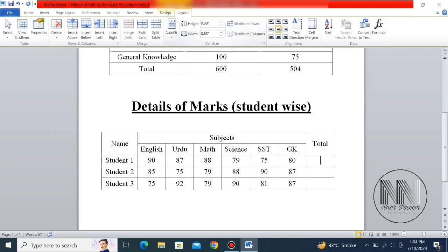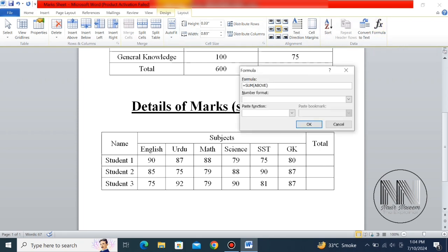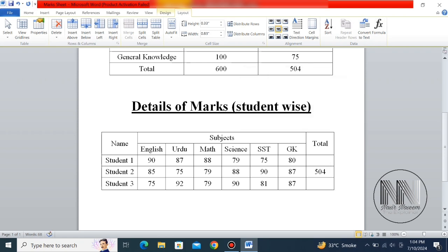Go to Layout, then go to Formula. You can see that the formula shown is SUM with LEFT in the brackets. Click OK.